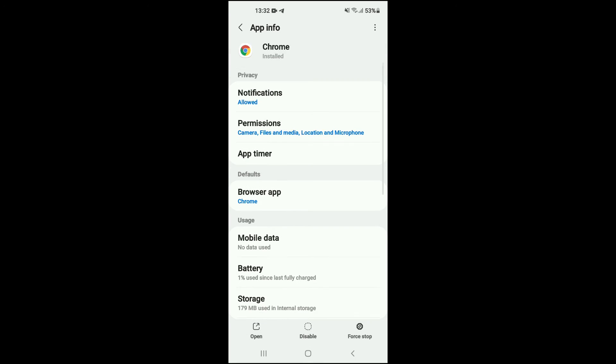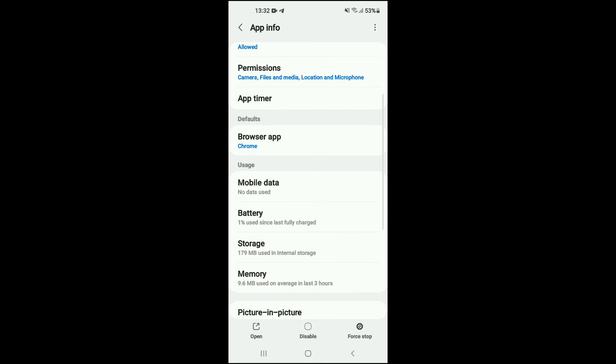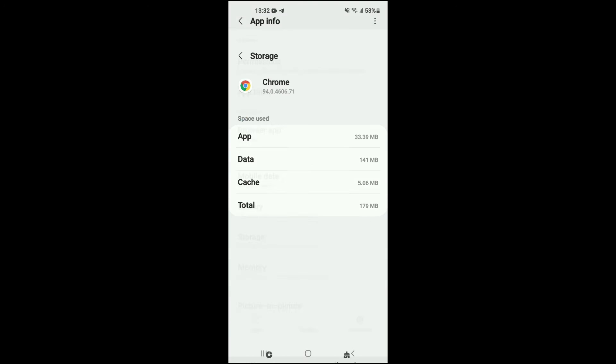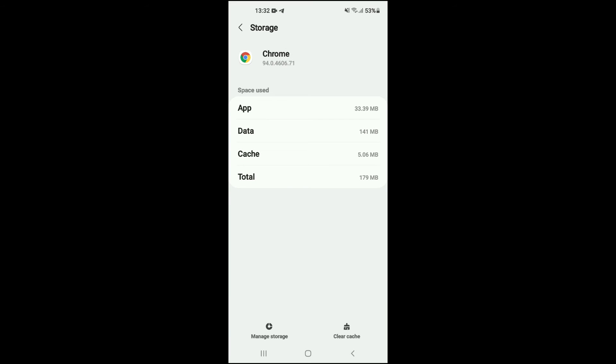Then you're going to scroll down and tap on storage. Once you have tapped on storage, I recommend that you clear the cache, so you're going to tap on clear cache in the bottom right hand corner.